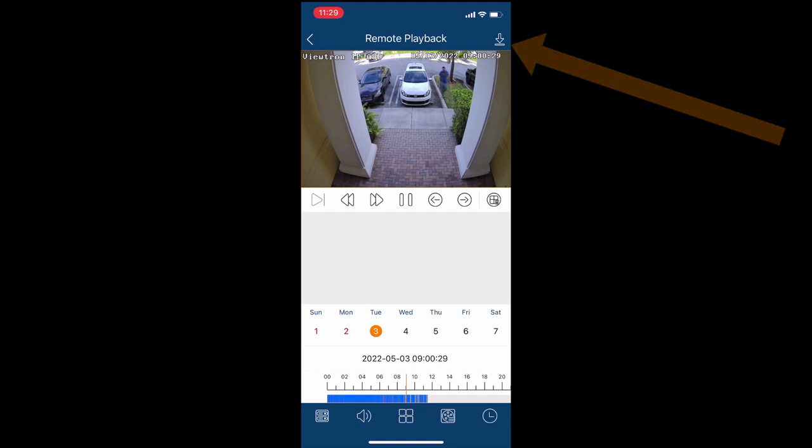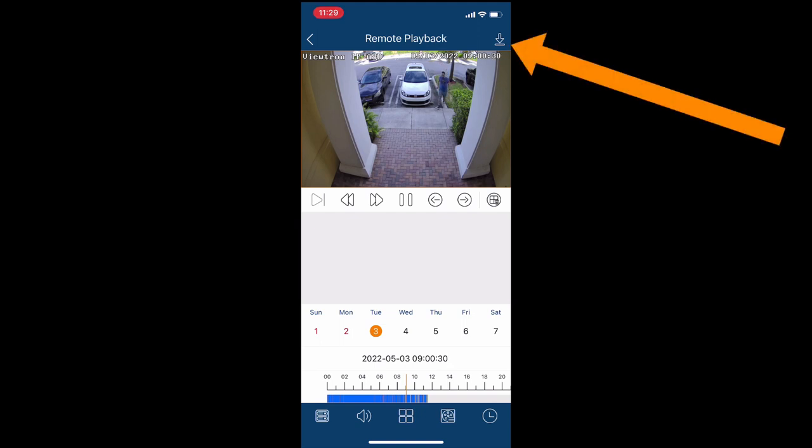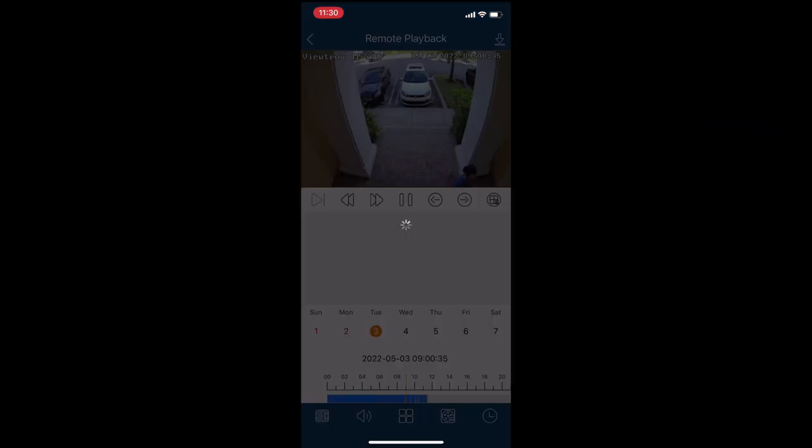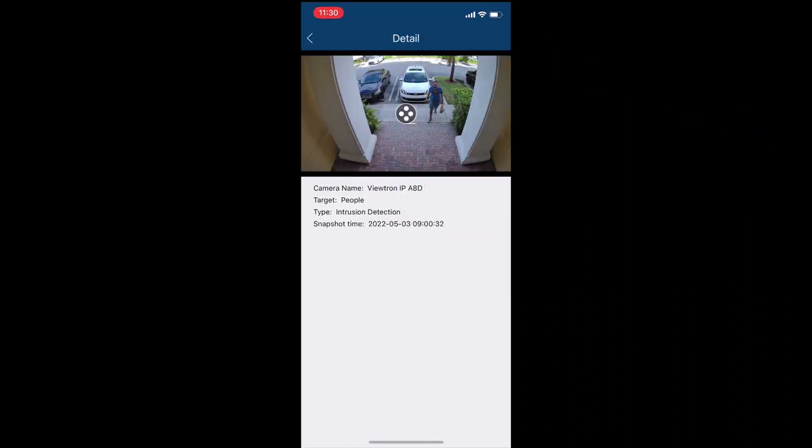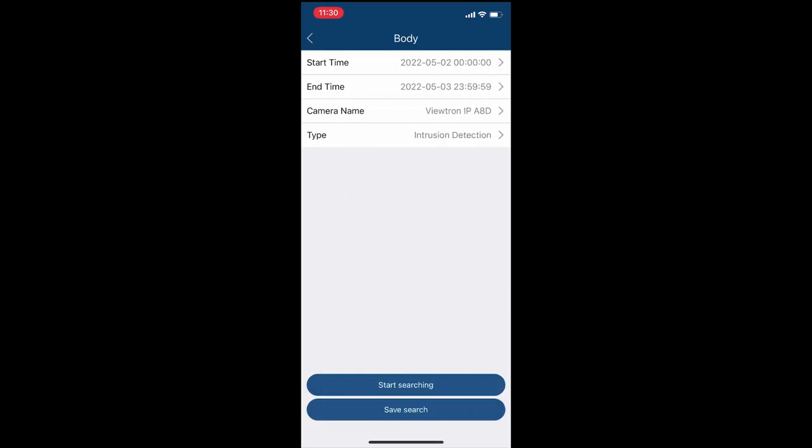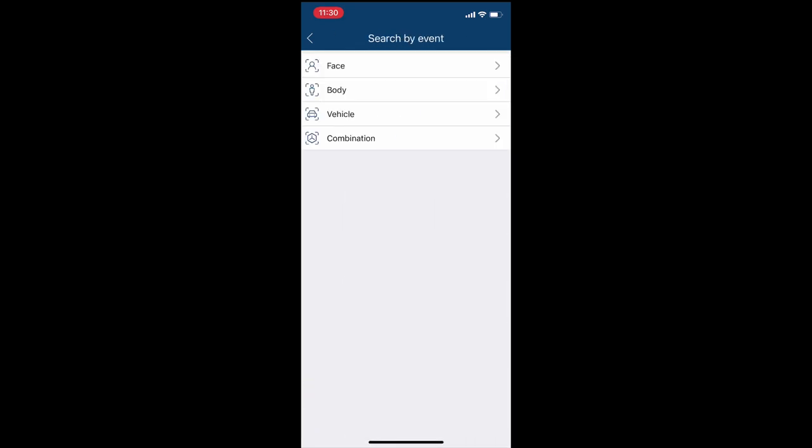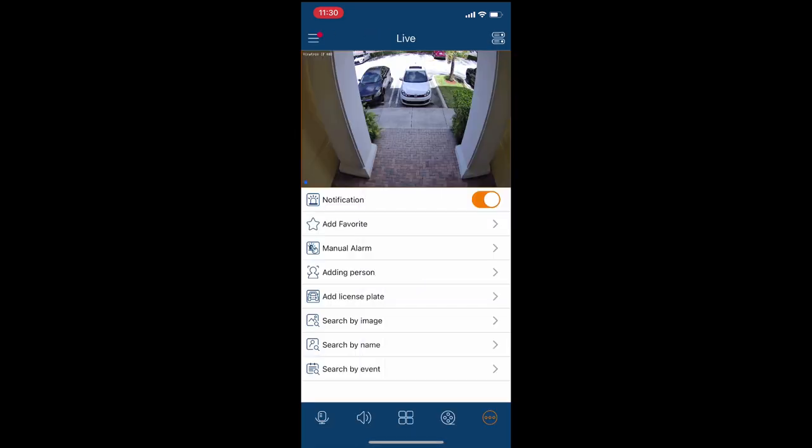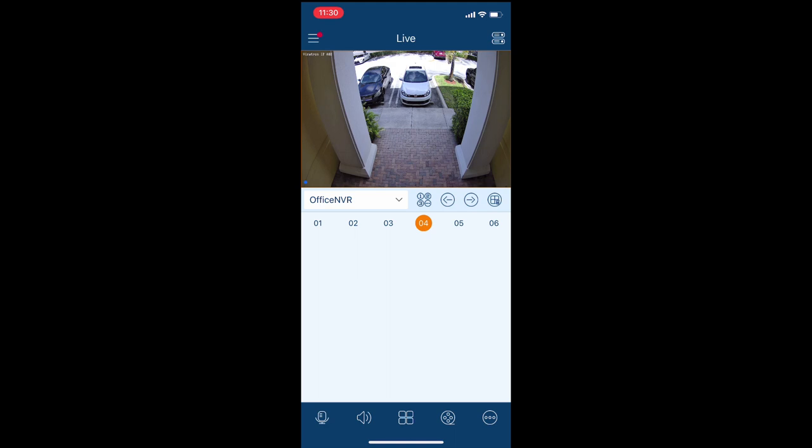I'm not going to demonstrate in this video, but in the upper right, you'll see that download arrow. If I wanted to save this video to my phone so that I could share it with someone, you could do that there. I'm just navigating back to the live view of the camera.